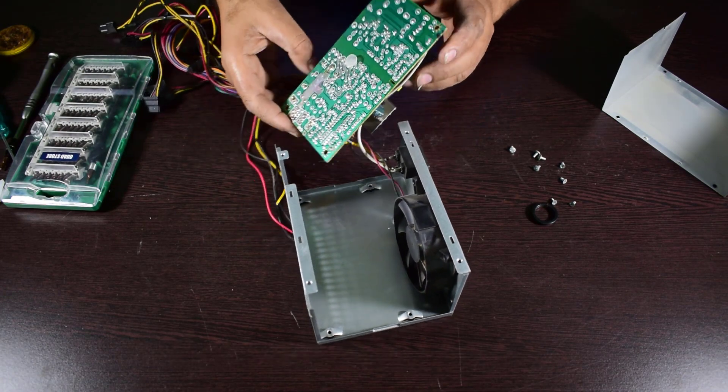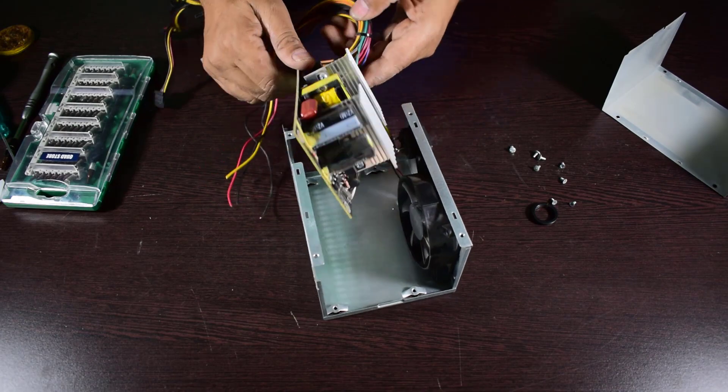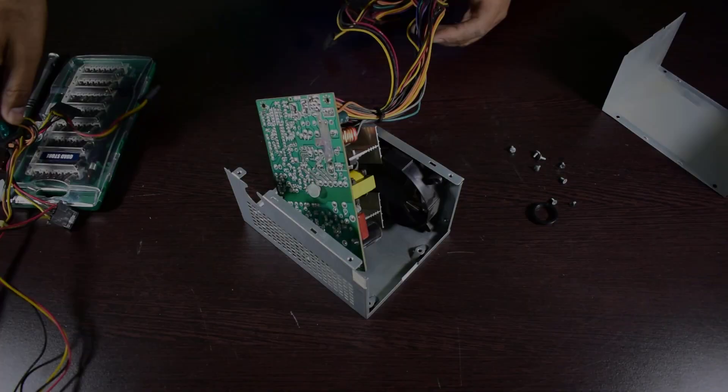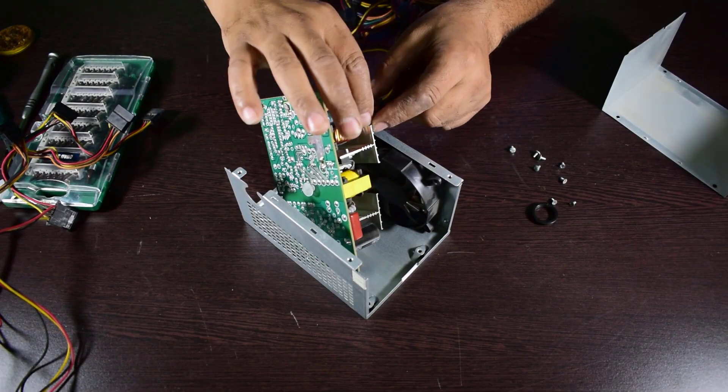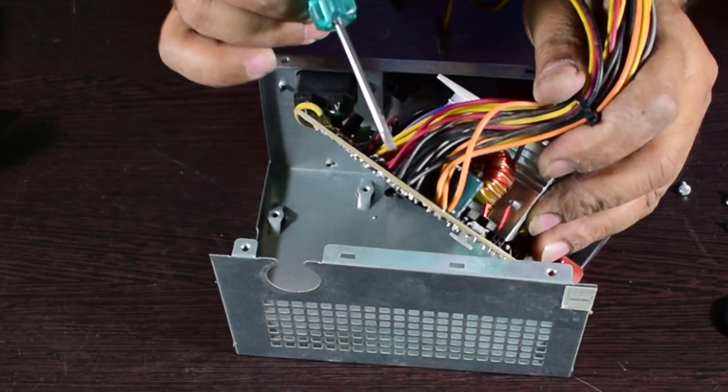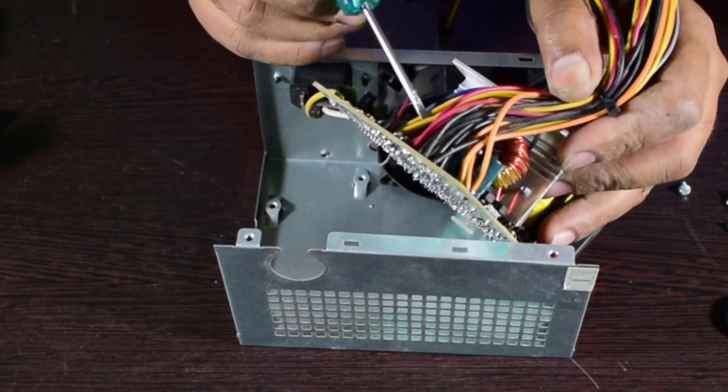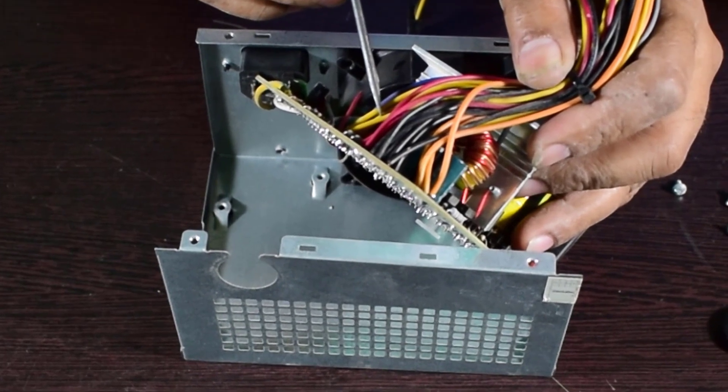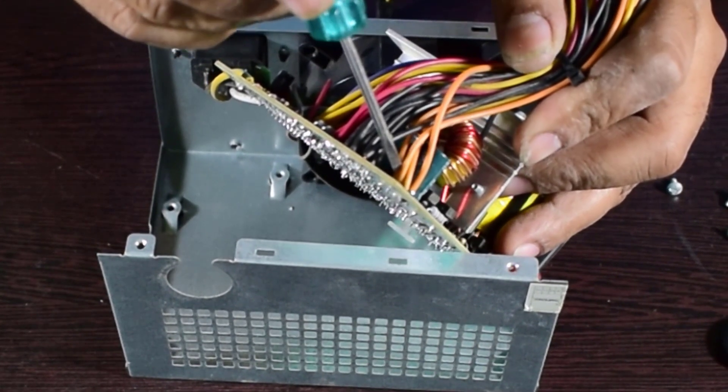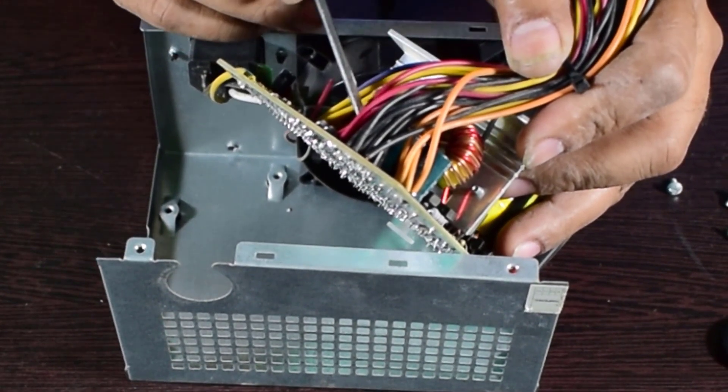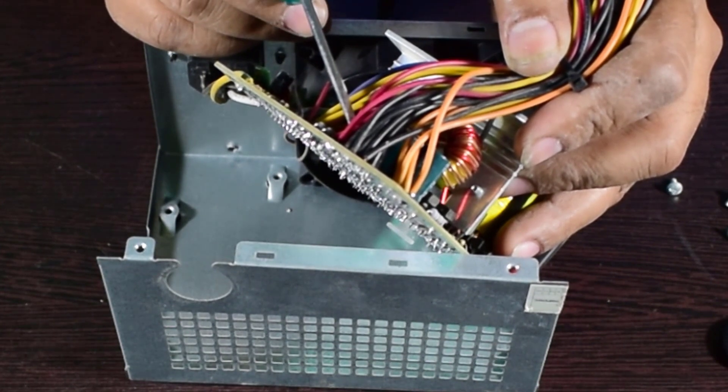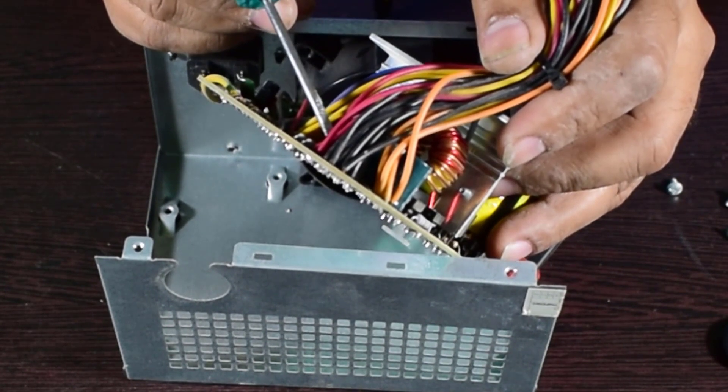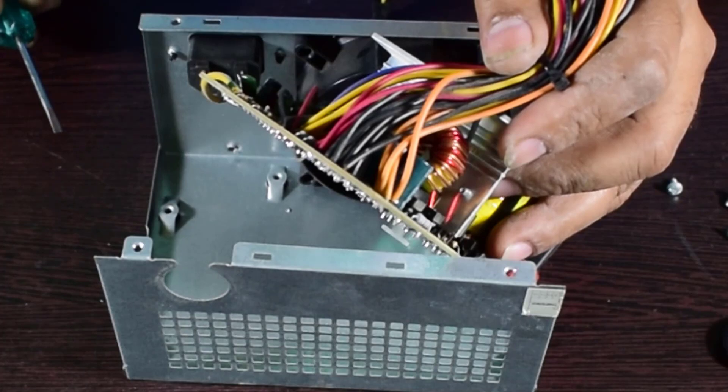After discharging, you can touch it anywhere, no problem. In my previous video regarding power supply, I have shown that black wire is ground, yellow wire is 12 volt, orange wire is 3.3 volt, and red wire is 5 volt. So you have to connect only these four types of wires.